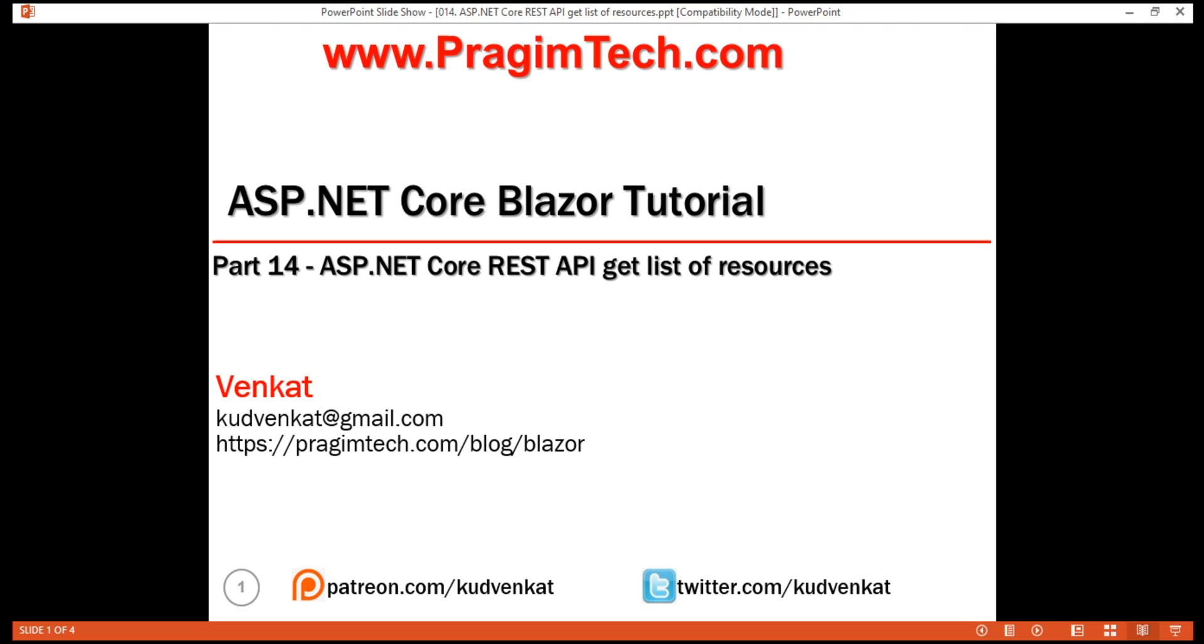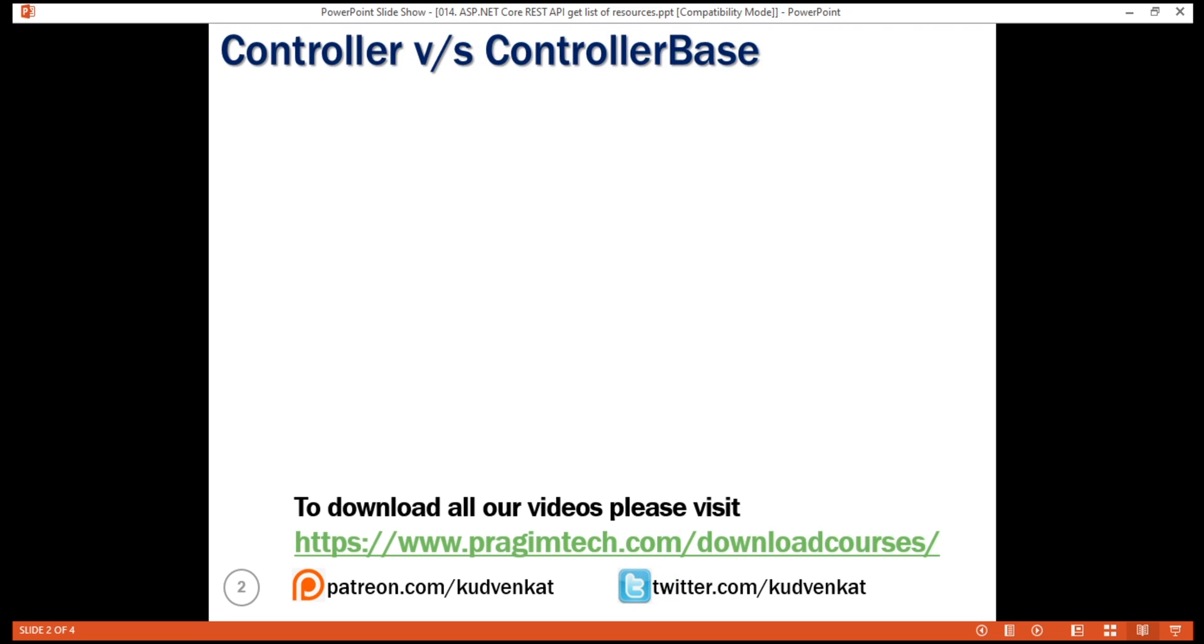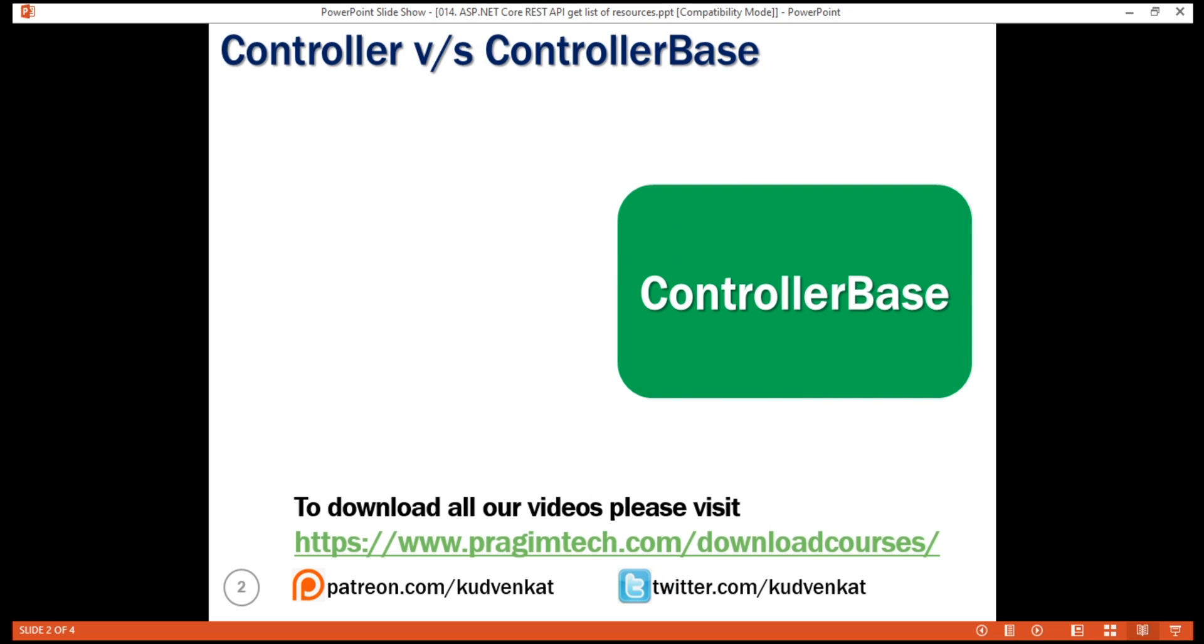We want this REST API to return a list of resources, that is a list of employees. In ASP.NET Core, to create a REST API, we create a controller class that derives from the built-in ControllerBase class.